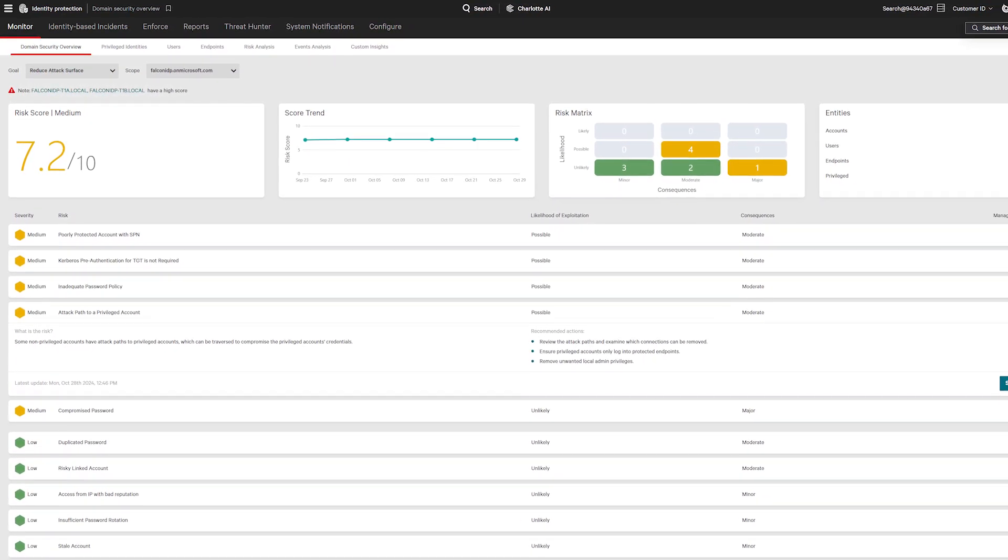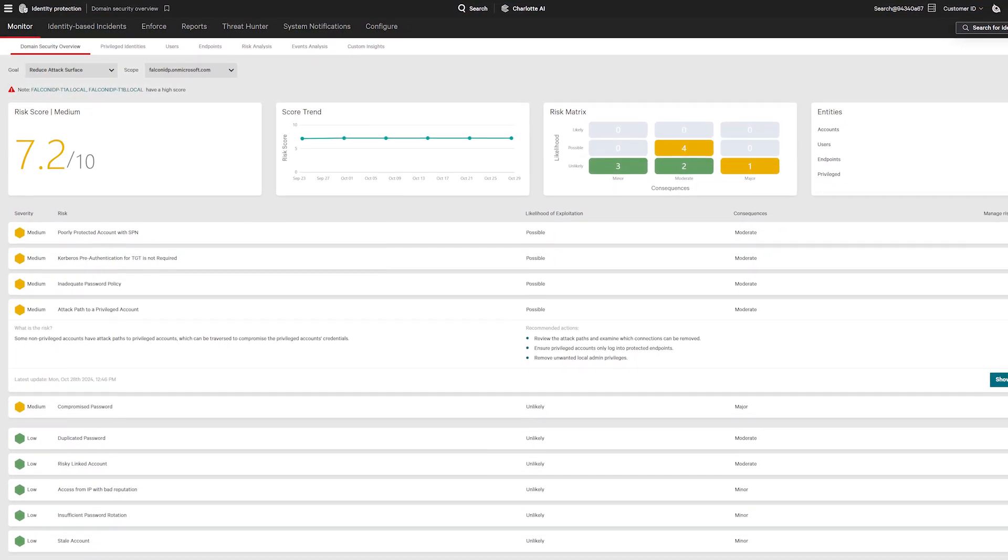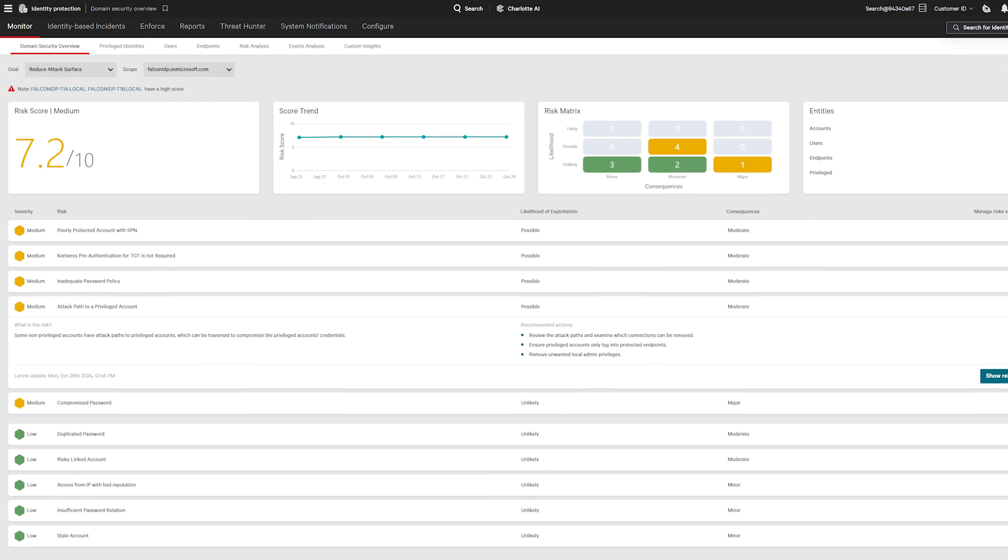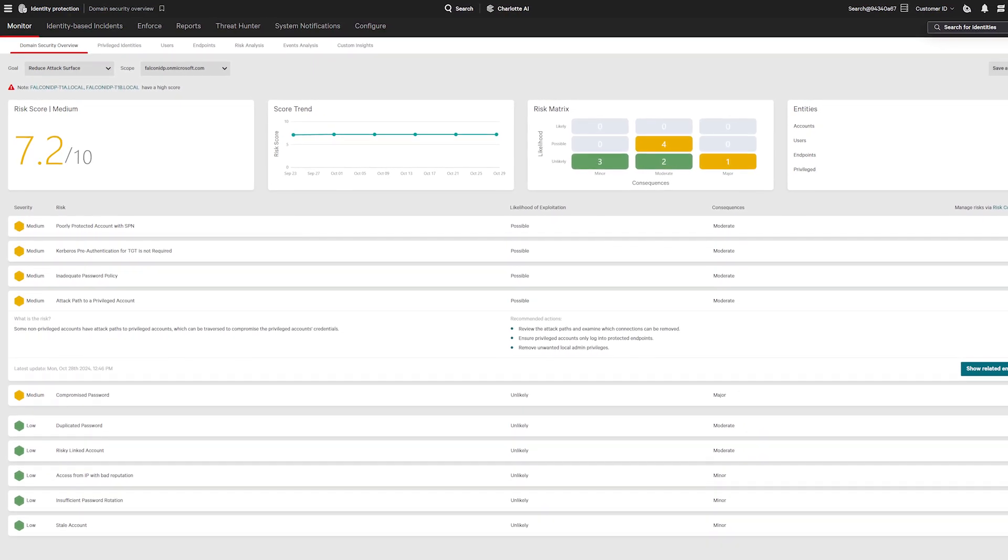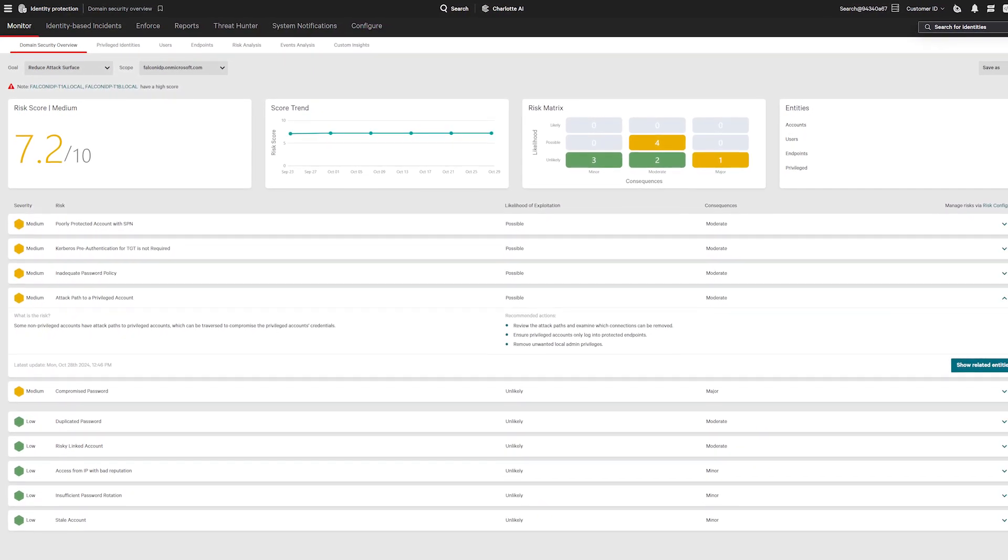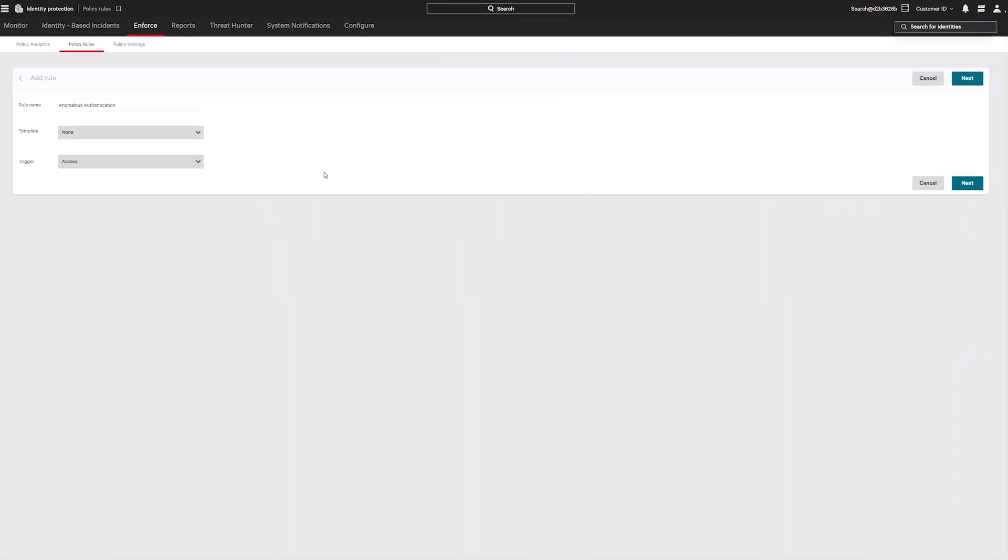Falcon Identity Protection stops adversaries from moving laterally in your environment, so only those that should access resources do.